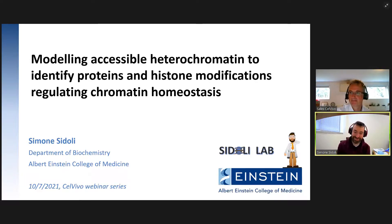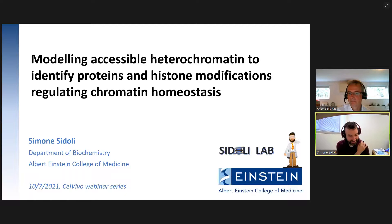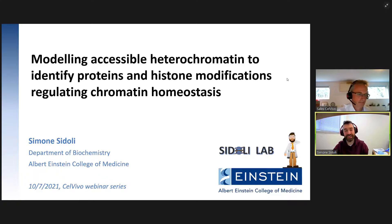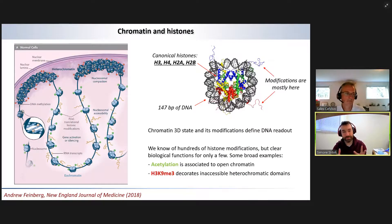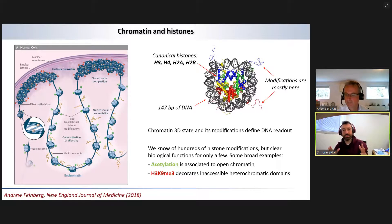Thank you very much, Thorsten, for the invitation, and thank you to everyone who is virtually connected. I'm going to tell you in half an hour a story that we are working on — it's a story in progress because we are a relatively junior lab. We make heavy use of a 3D cell system, and I should say that we are not really cell biologists by origin; we love working with mass spectrometry, and our favorite macromolecule is chromatin.